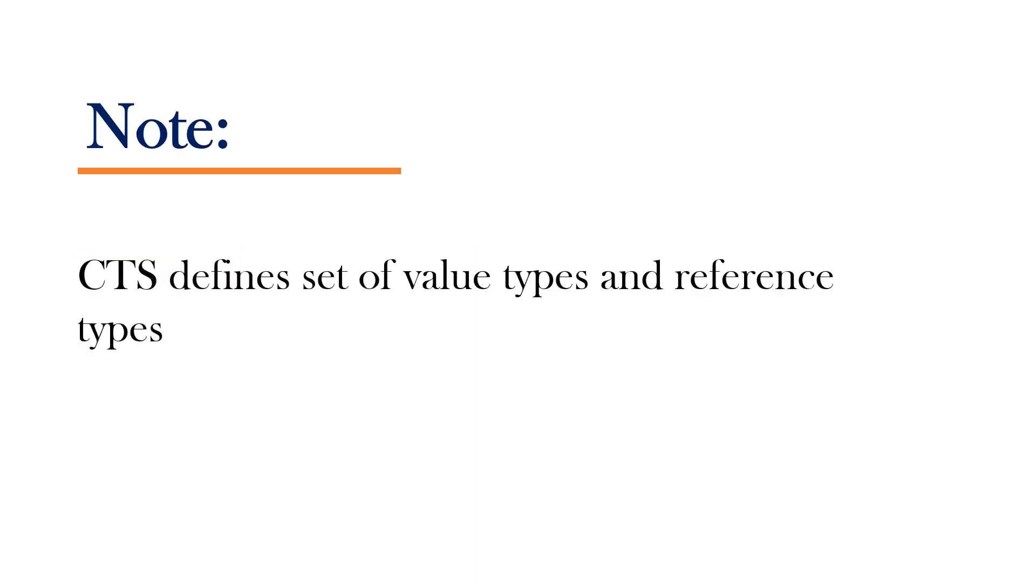In short, CTS defines a set of value types and reference types that we can use in our application, and also it specifies rules on how to use these data types.